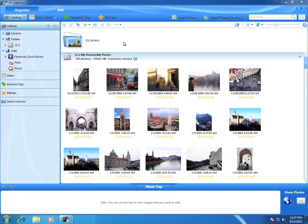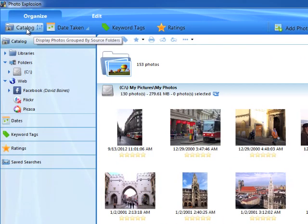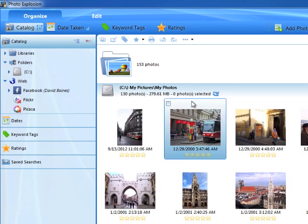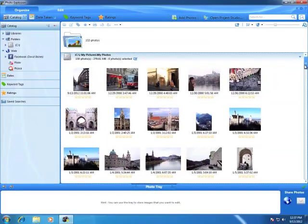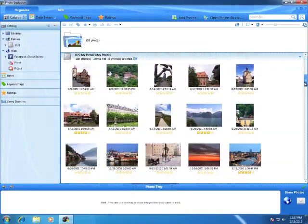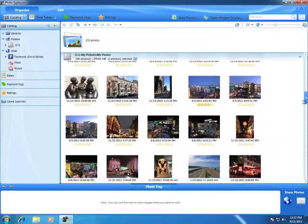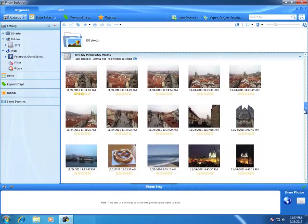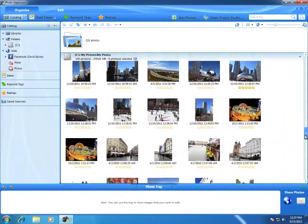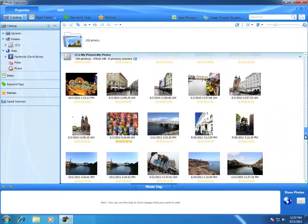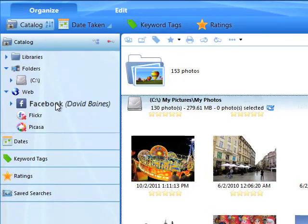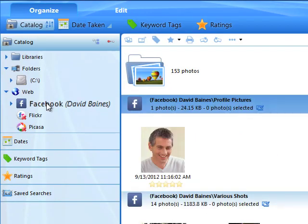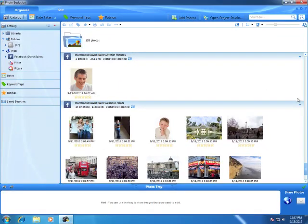Photo Explosion lets you organize photos several different ways. First, you can use the catalog to simply browse photos that are on your computer or online. Scroll to move through your collection. By clicking here, I can view the photos I've uploaded to Facebook.